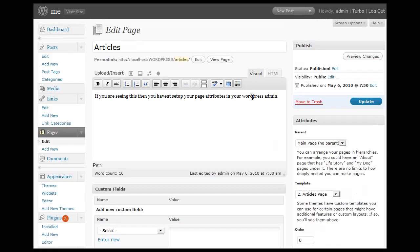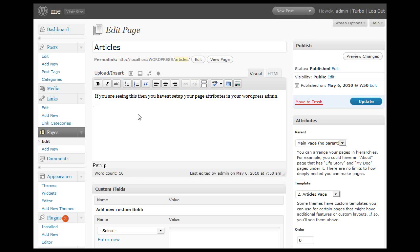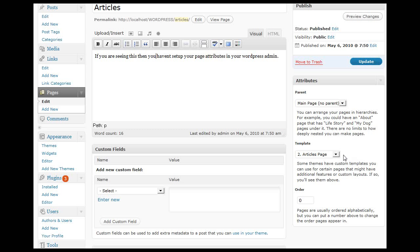As you can see, there's some content in here. However, when this page is displayed, we're not going to display this content. We want to display the content we've created in our template. If you notice on the right hand side under the attribute section, there's this little option called template.